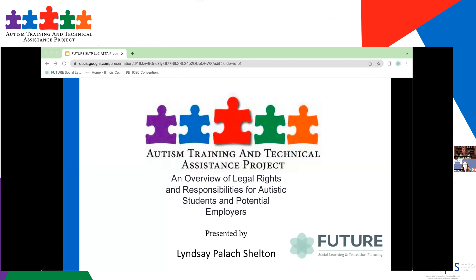Good morning, everyone. Welcome to this Autism Training and Technical Assistance Project. This is our monthly webinar for March, and we will be discussing an overview of legal rights and responsibilities for autistic students and potential employers.